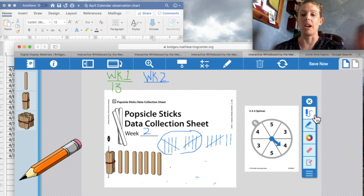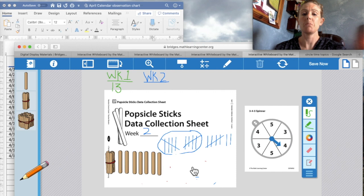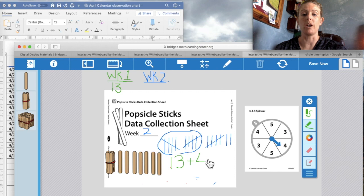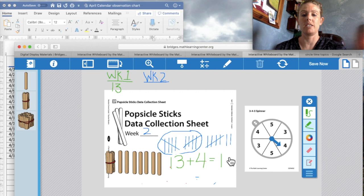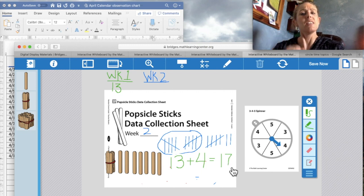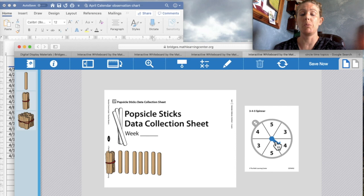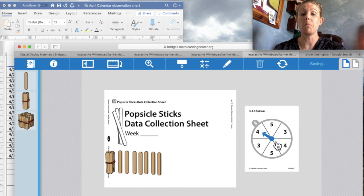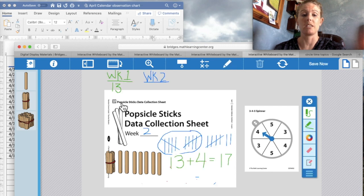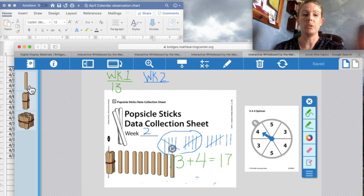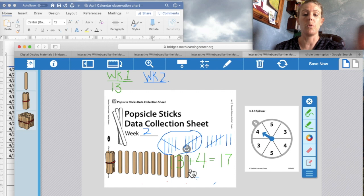For today, we're going to write our equation. Remember, we had started with 13 popsicle sticks and we added four more. And that equals 17 popsicle sticks. Now let's spin one more time for Friday, even though we're not going to be together on Friday. Drum roll, please. We have four. We're going to add four more popsicle sticks. Okay. One, two, three, four.